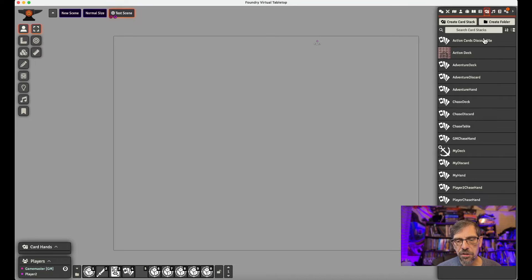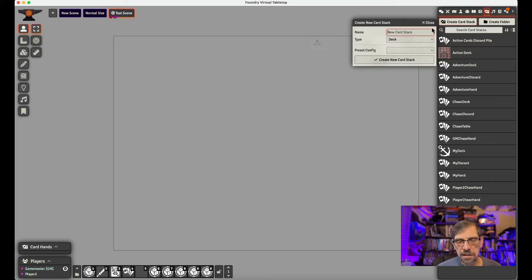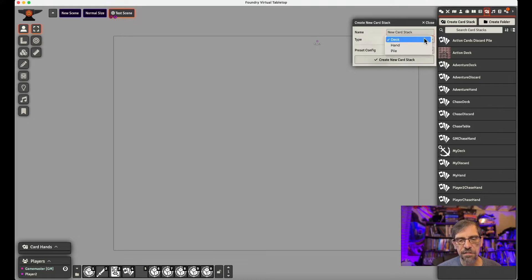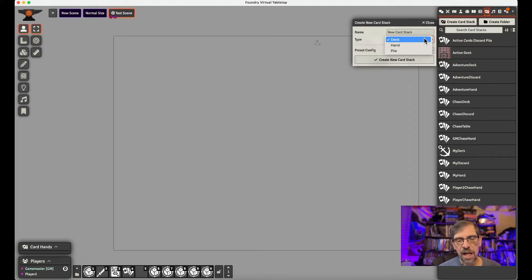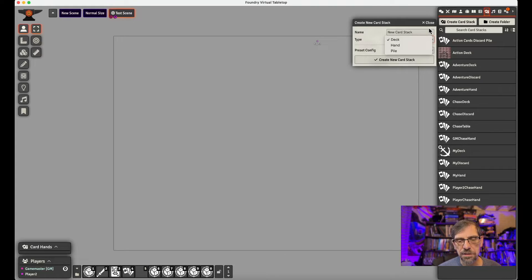So we create these three using the standard procedure in Foundry. And what we would do is we create a card stack for each one of these. We would name it as we need it, and then we'd call it a deck for when we're doing the chase deck, a hand for the hand for the player, and then a pile for those discard piles.